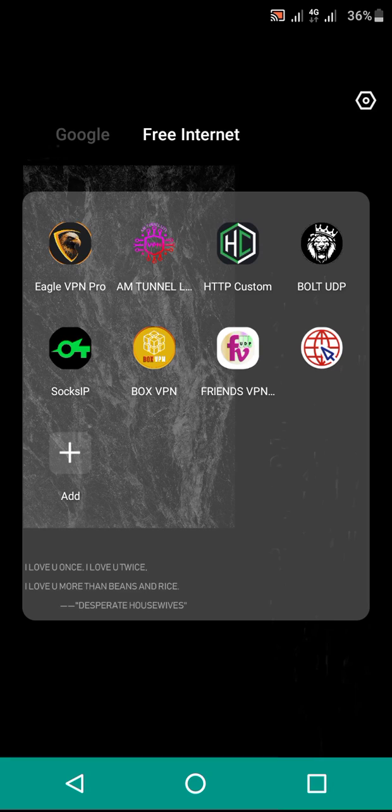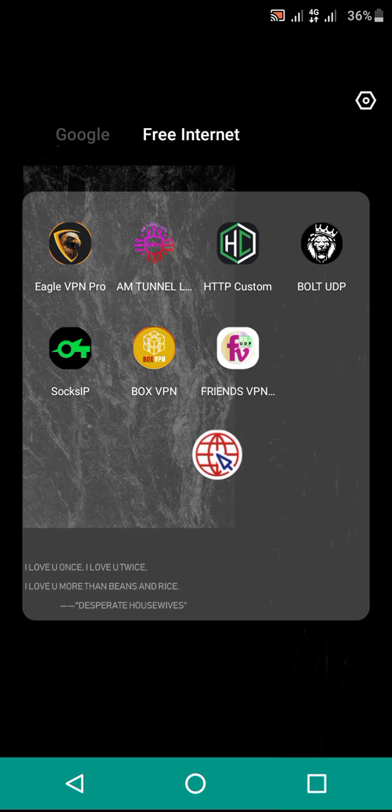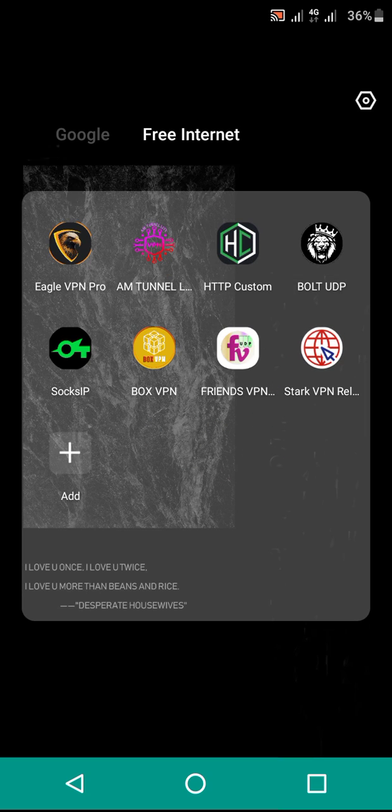You're going to go to your Google Play Store or Chrome and download this app which is called Stark VPN. After downloading it successfully, open it as you see I'm doing. Don't forget to subscribe.